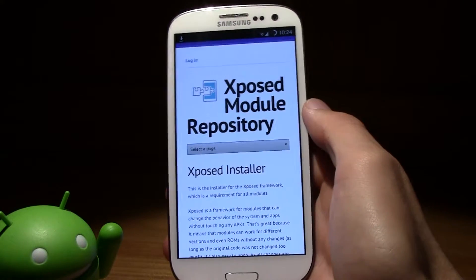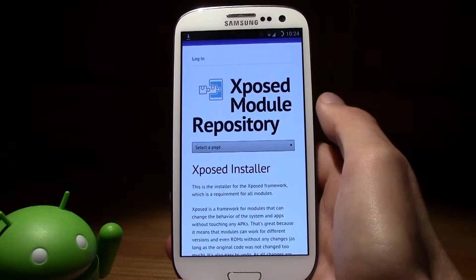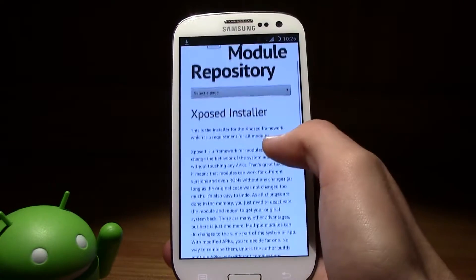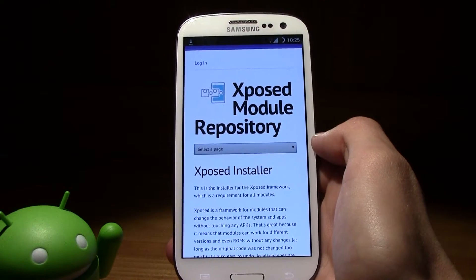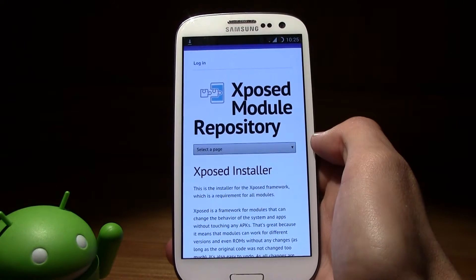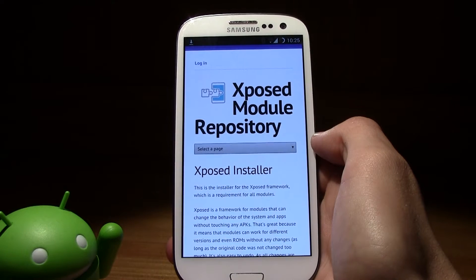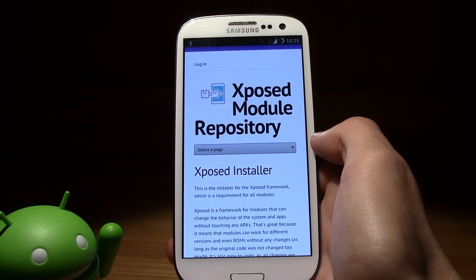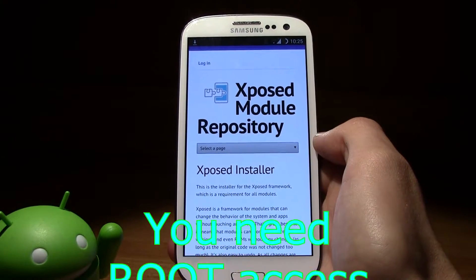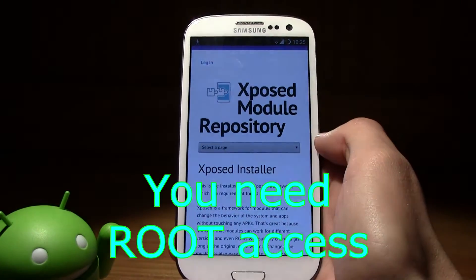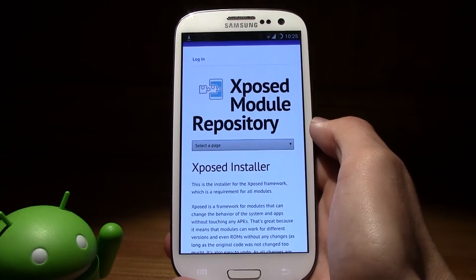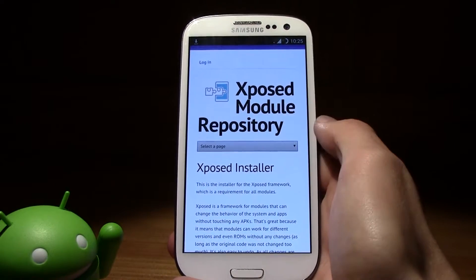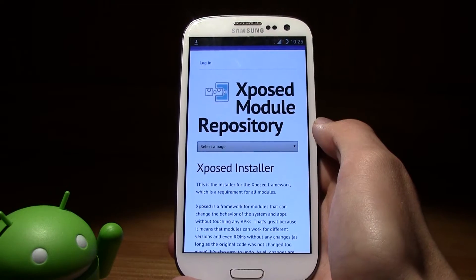Hi guys, this is TM and today I bring you the Xposed Module Repository. So what is this? An Xposed installer is an installer that can install modules that can change the behavior of system and apps without you changing the applications itself.